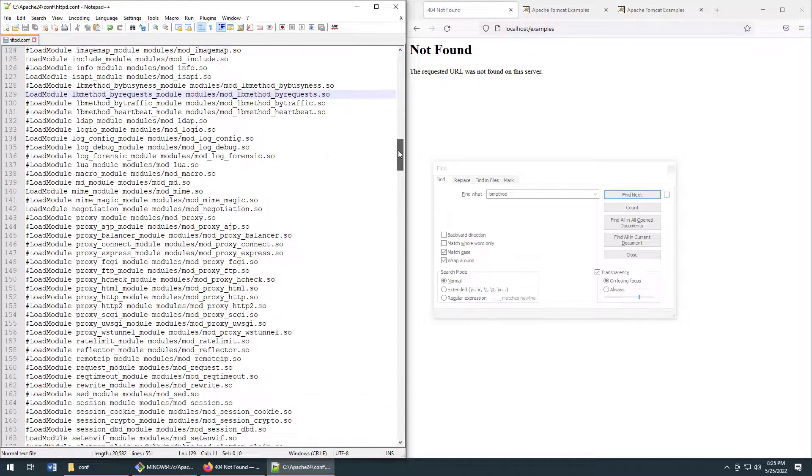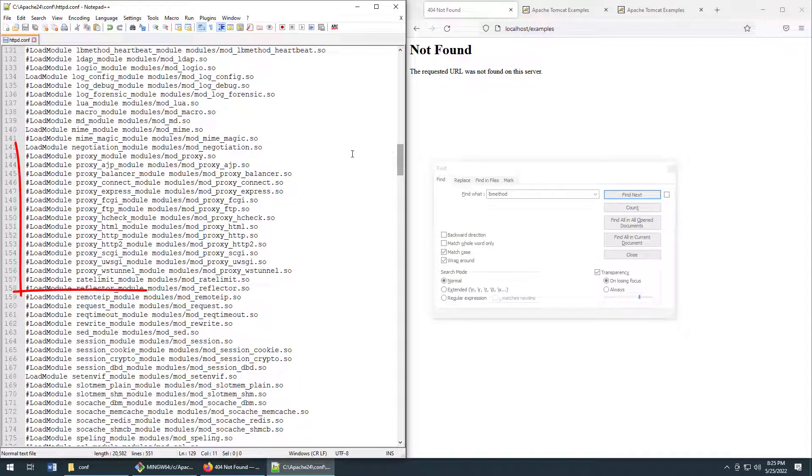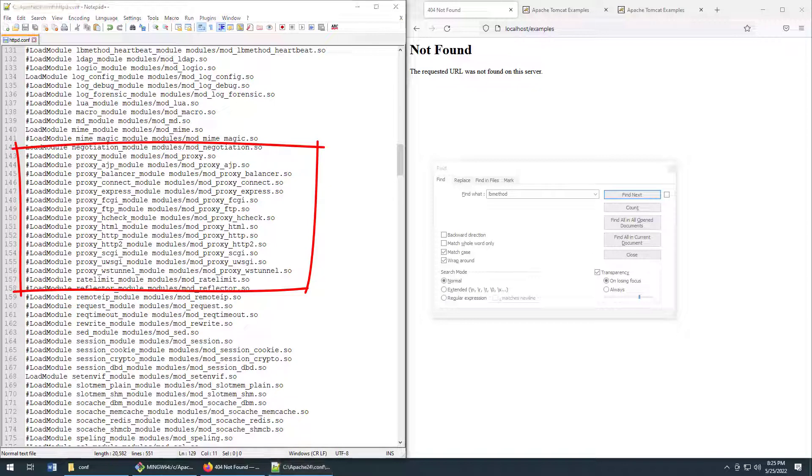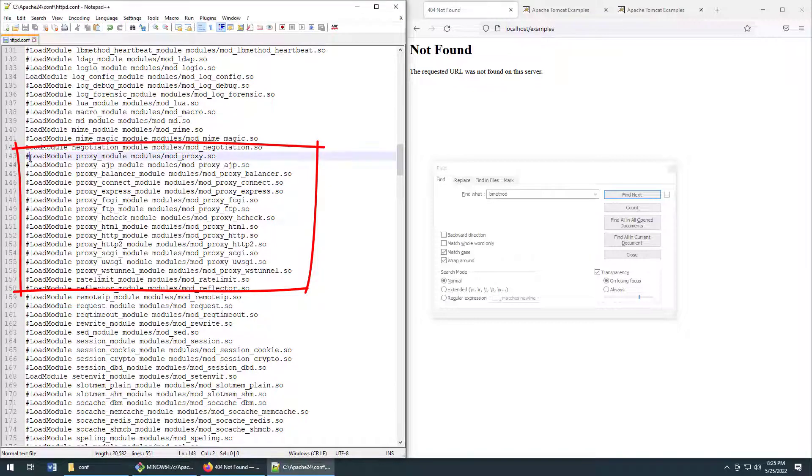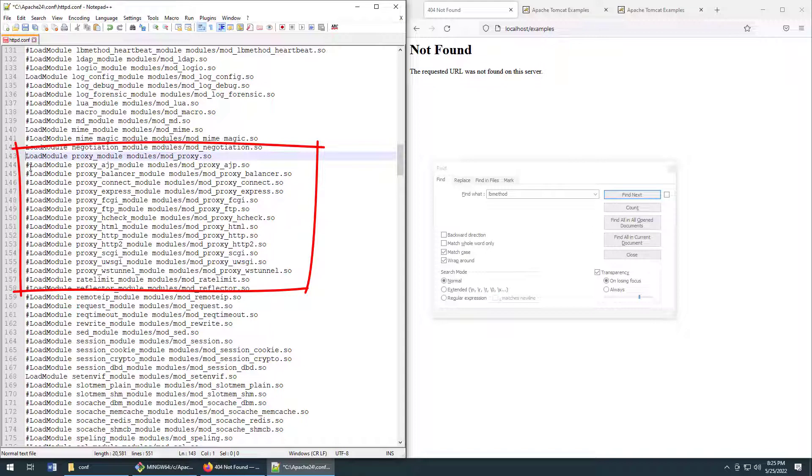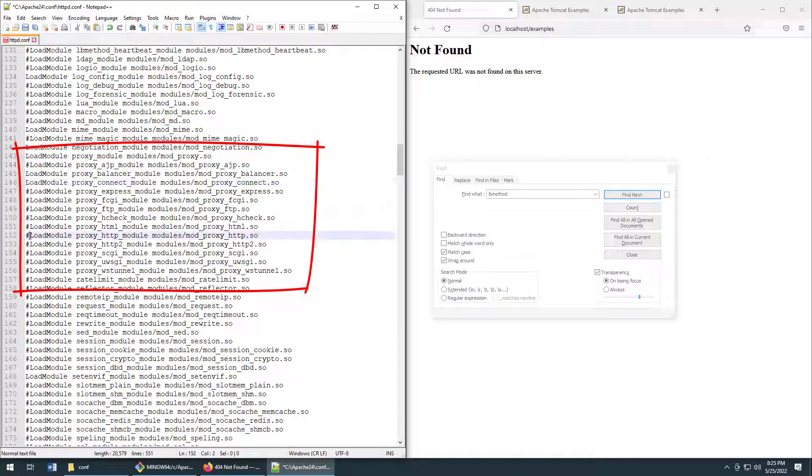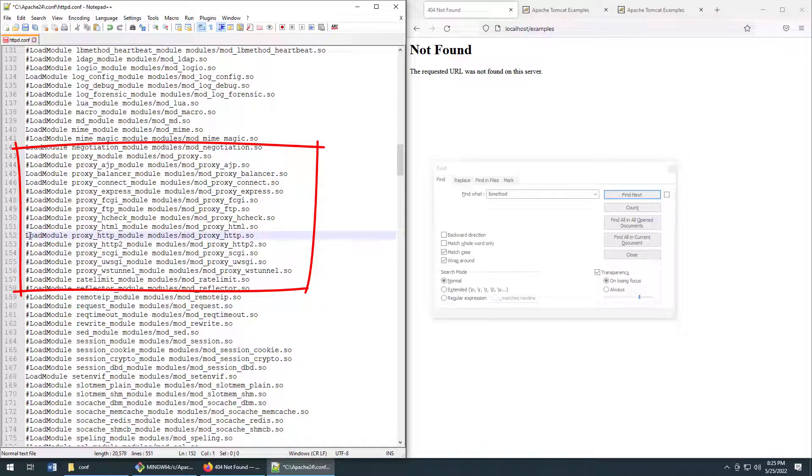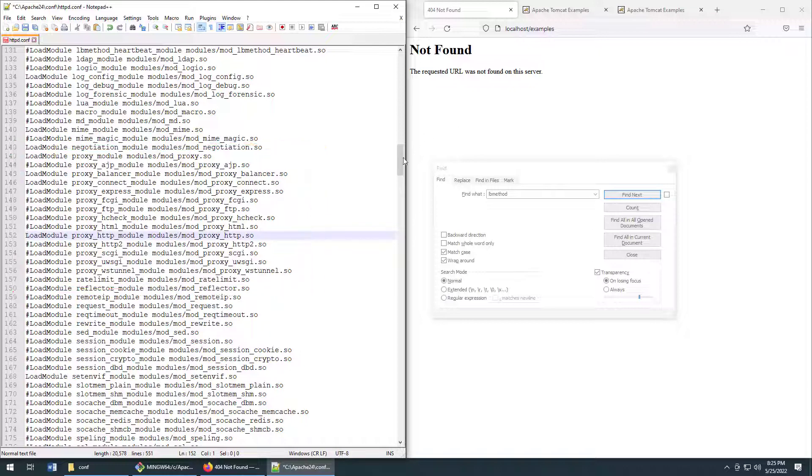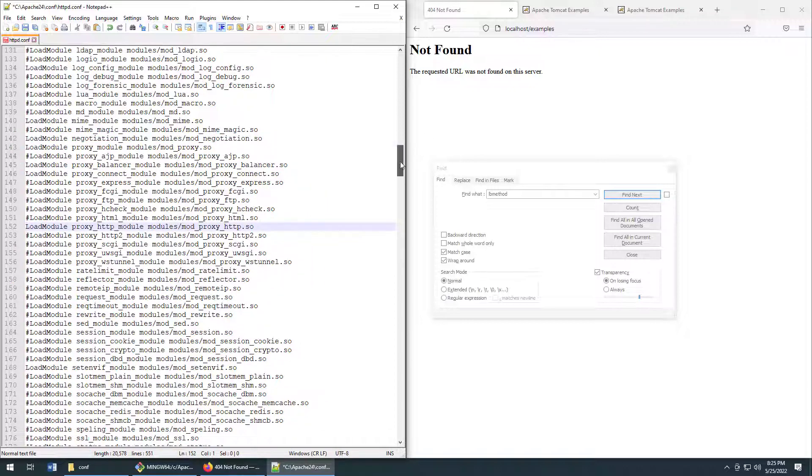Now you also have to enable some of these reverse proxy modules. So the first one you need to enable is proxy module. The next one is the balancer module. The next one to allow HTTP connect objects to go through is proxy connect module. And then of course we're using the HTTP protocol, so we want to enable that module. So those are the proxy modules we need to enable.